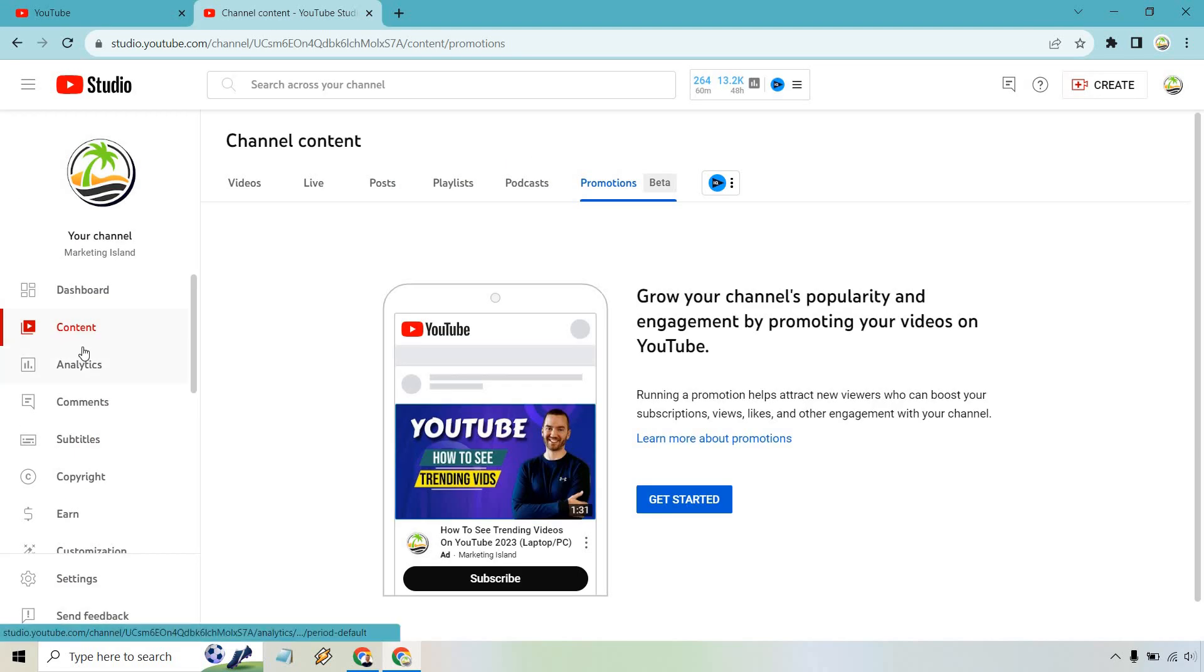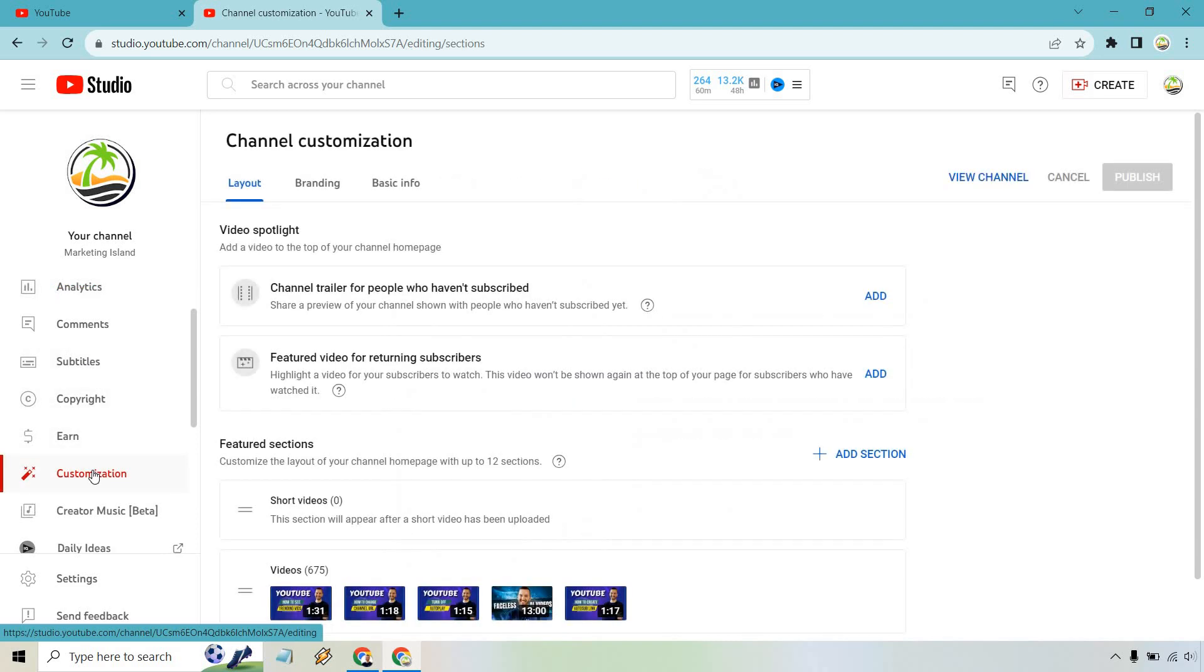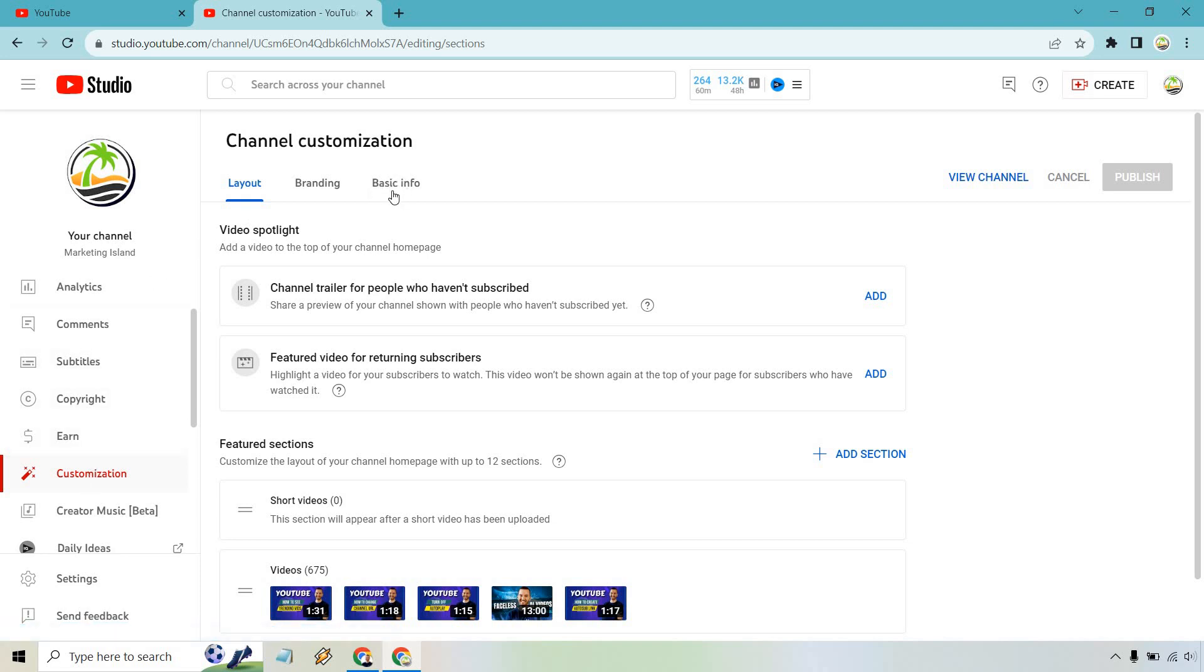Once you are there, simply scroll down ever so slightly on the left side so that you can click on Customization. From there, what you want to do is click on the Basic Info tab right here.